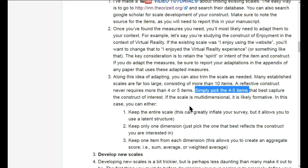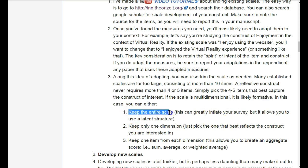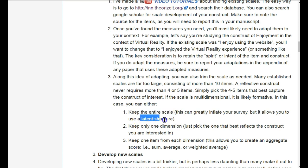If the scale is not reflective, or if it's multi-dimensional or formative, you have one of three options. First, you can keep the entire scale to capture all of the dimensions. For example, burnout is comprised of emotional exhaustion, depersonalization, and a third dimension — three separate dimensions. Each is reflective underneath, but together they form burnout. Keeping the entire scale allows you to use a latent structure later on, most likely a formative latent structure, which requires partial least squares rather than traditional covariance-based approaches like AMOS.